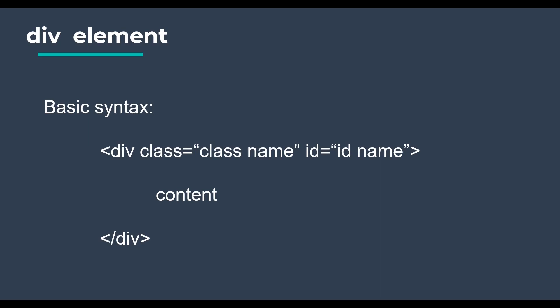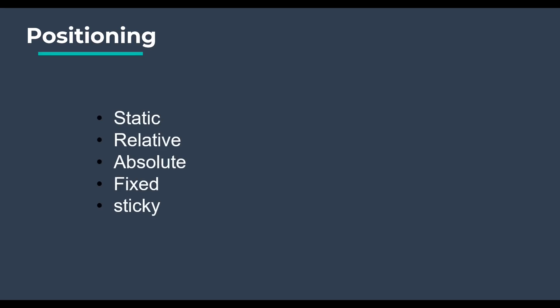Let's move on to the main topic. Positioning. The positioning property specifies the type of positioning method used for an element. There are five different position values: static, relative, absolute, fixed and sticky. Let's see them one by one with the following example.